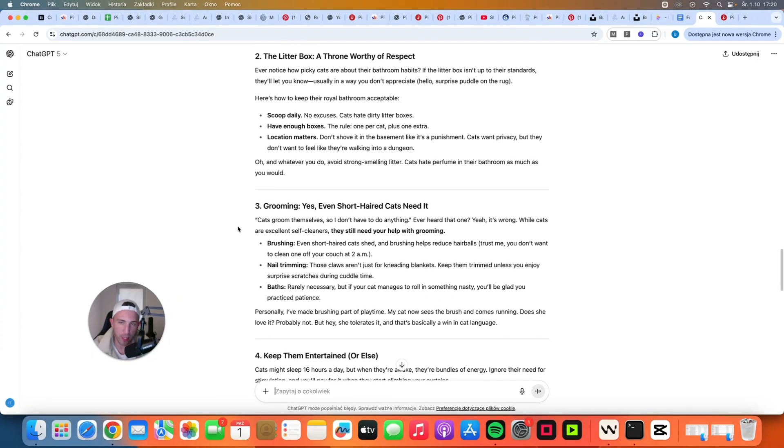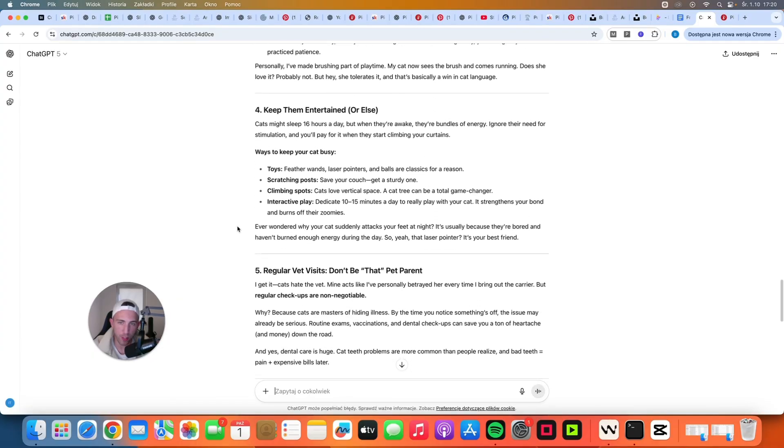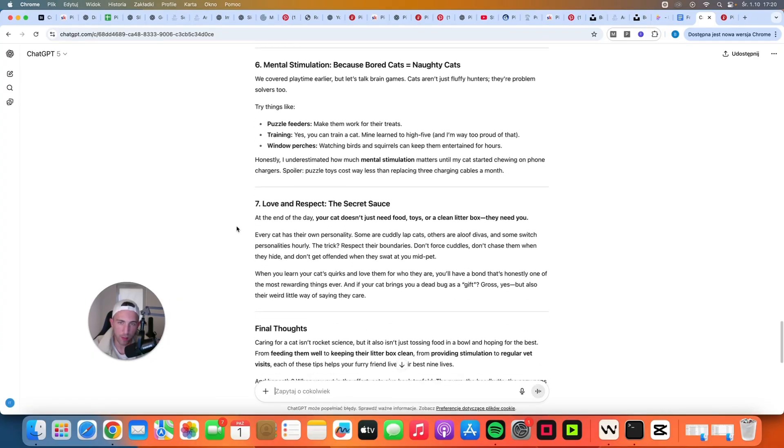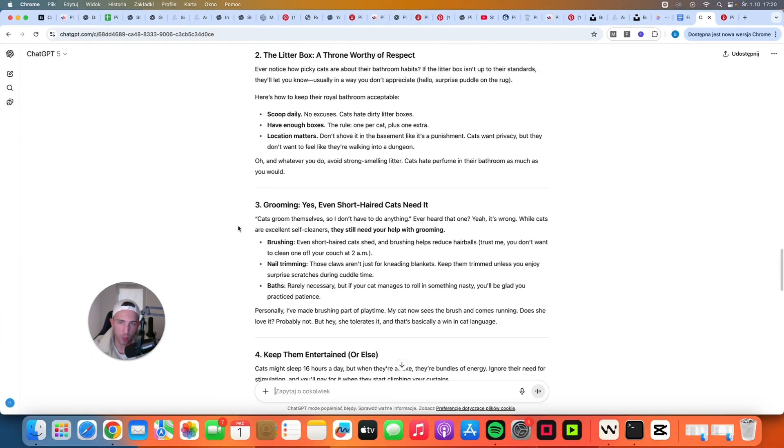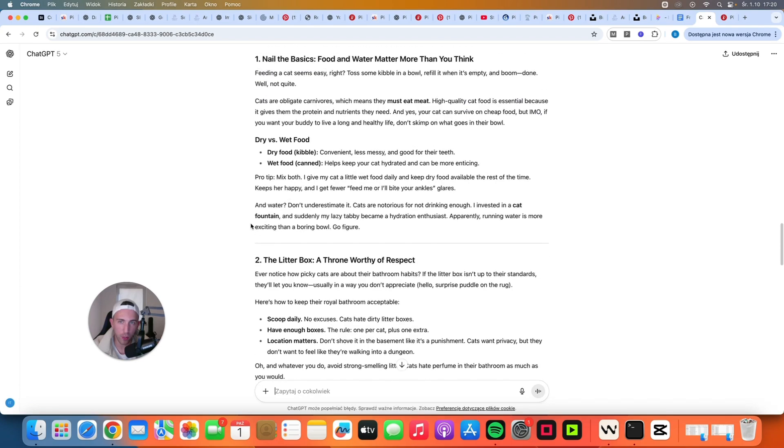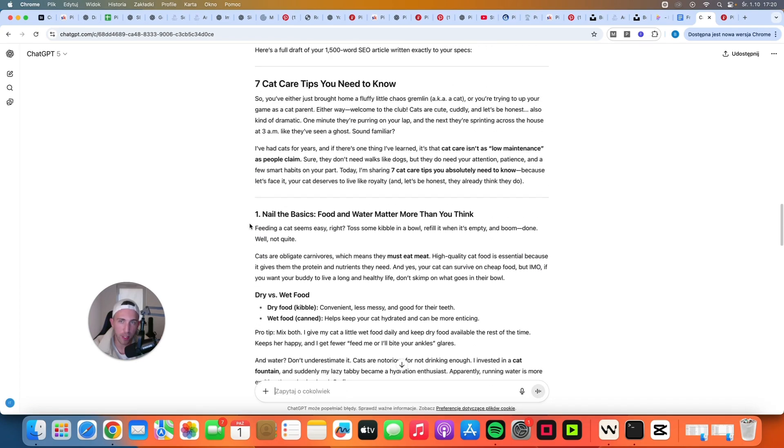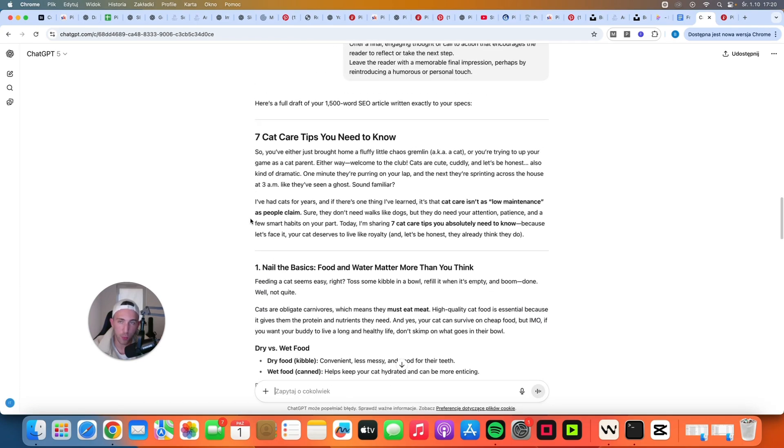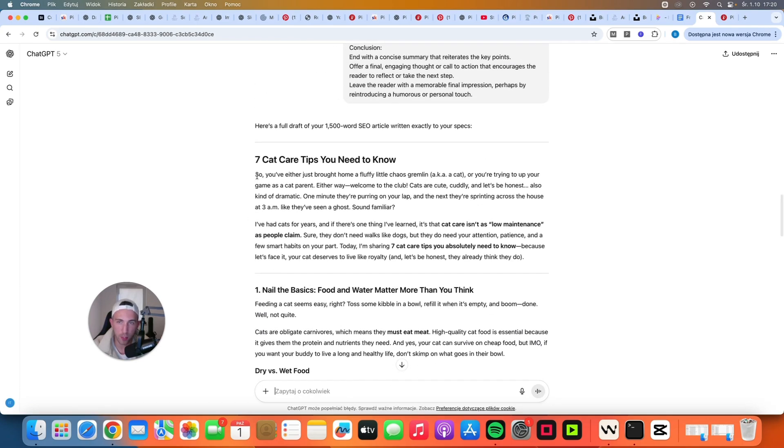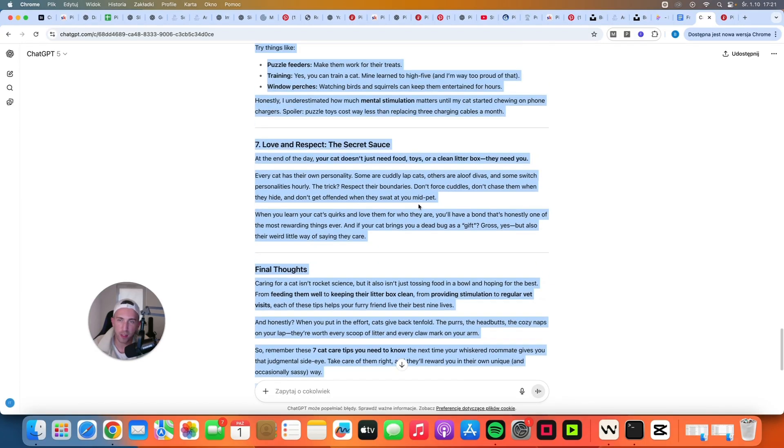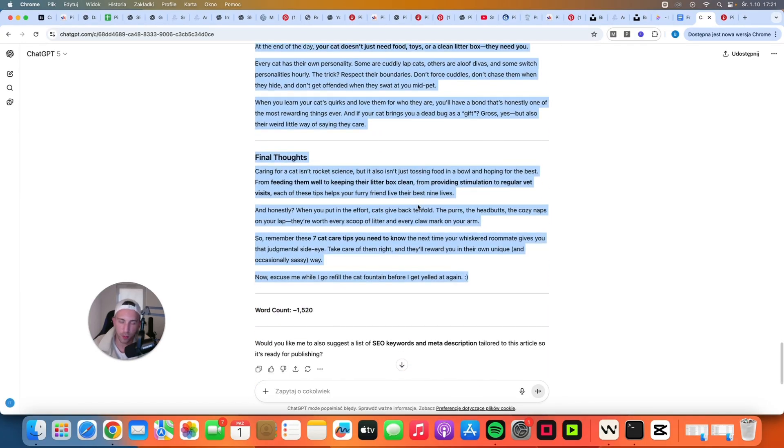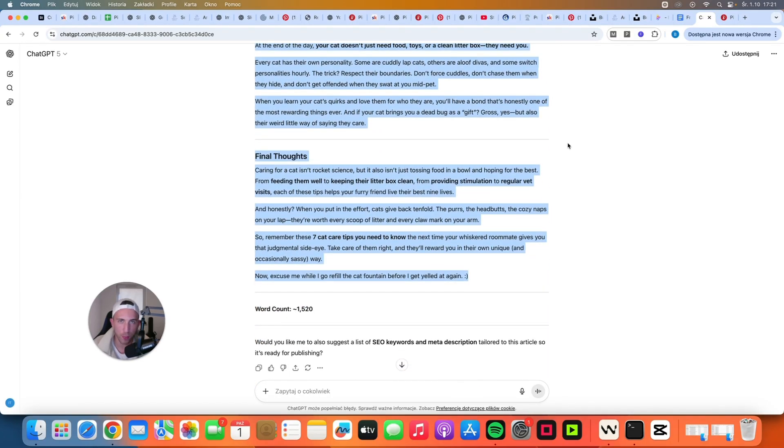Seven tips for cat owners. And yeah all that stuff to do is to just copy it all to our site. Then we'll have to add images and that's pretty much it. The content is done. So you can just select the entire article. Just copy everything and go to WordPress.